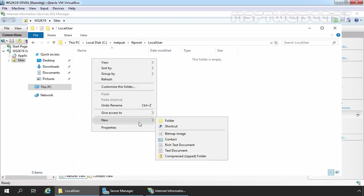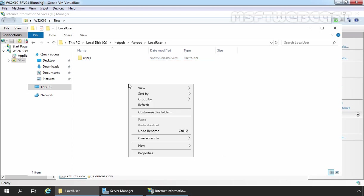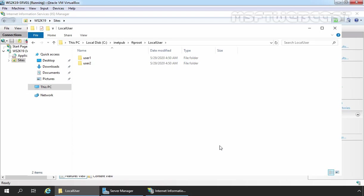In our case, our FTP users' usernames are User1 and User2, so I'm going to create two folders with the same names. Let's right-click, select New, select Folder — User1 — and our second folder, User2. Now if you have 10 users, you need to create 10 folders under the LocalUser directory, each named the same as the corresponding user's login name. So after configuring permissions and creating directories, in the next step we will configure FTP user isolation for our FTP site.